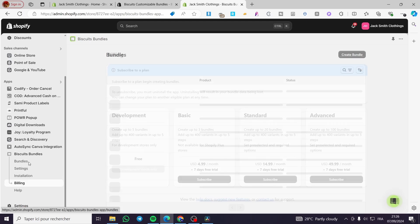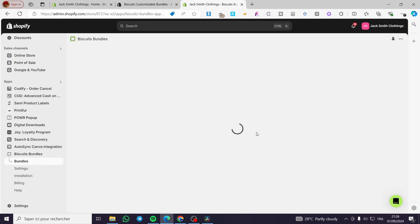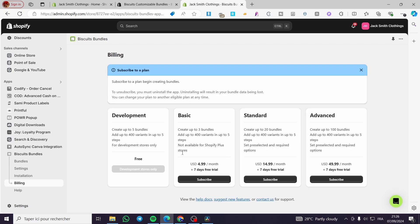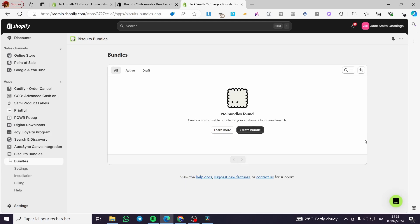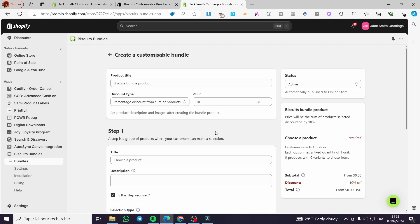So we are going back to bundles. Now we are going to create a bundle. Here we have the 'Create Bundle' option. You have the choice to subscribe to a plan — beginning plan or create bundles. We only need this one. We've made a subscription for the trial. Every plan of the bundle has a trial for seven days. We're going now to create the bundle.